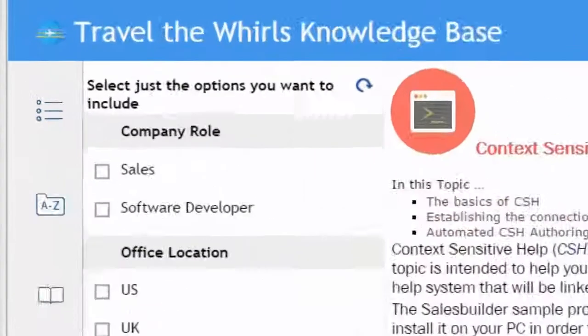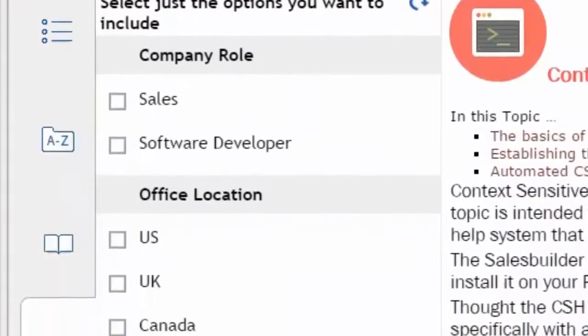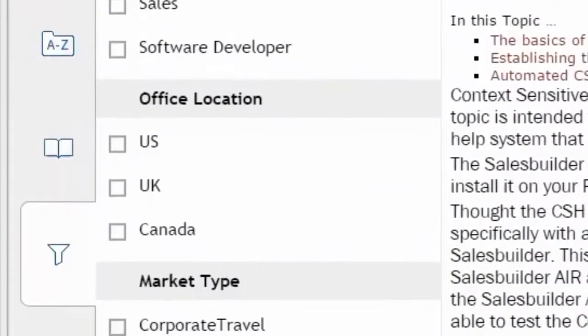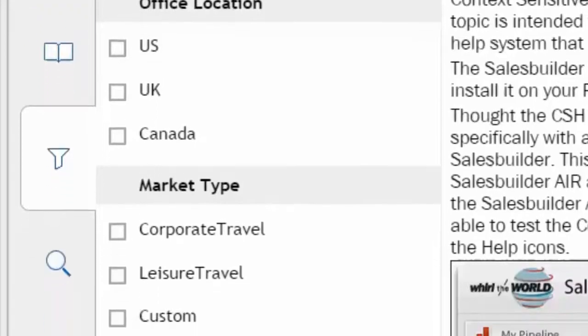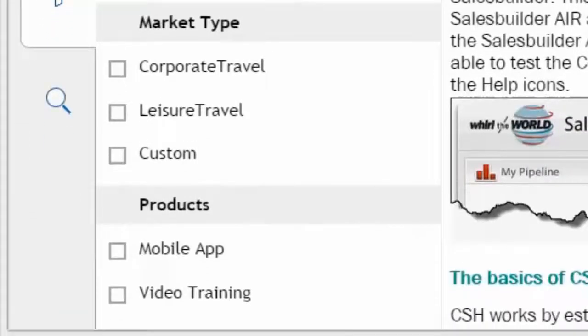View by company role, office location, market types, products, or virtually any category the author would like to create.